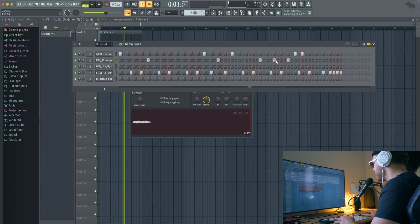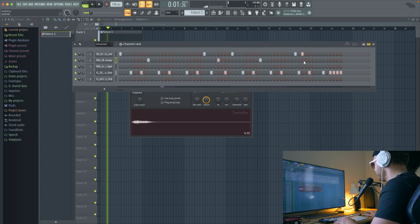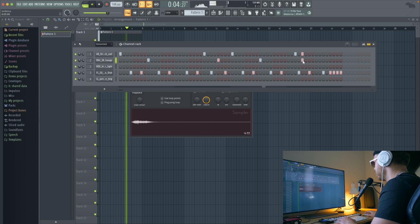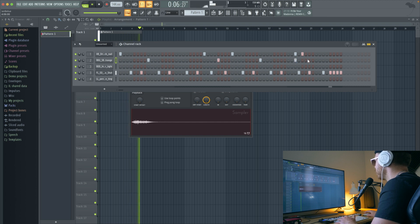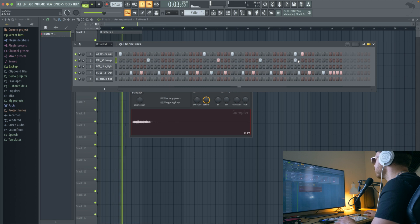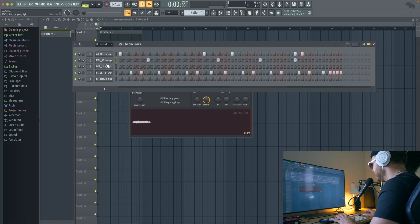I'm trying to find some different places I can put that snare. It'll be right there. That sounds nice. Kind of blends in with the kick.